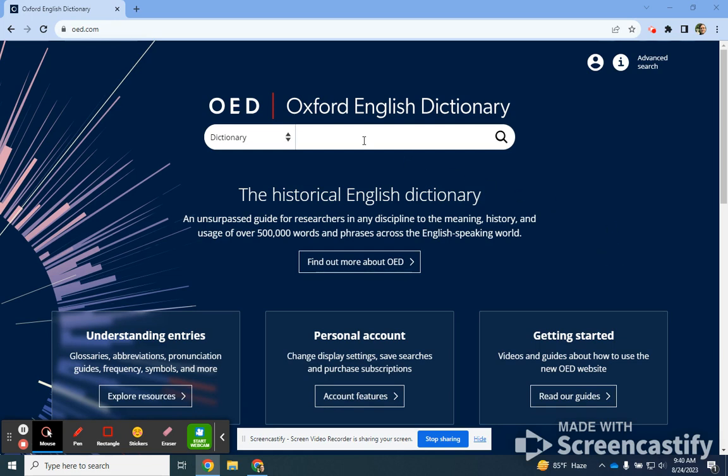What is nice about the Oxford English Dictionary is that it is the largest collection of definitions compiled of the English-speaking world. It's been compiled over decades and is constantly updated, kept fresh.